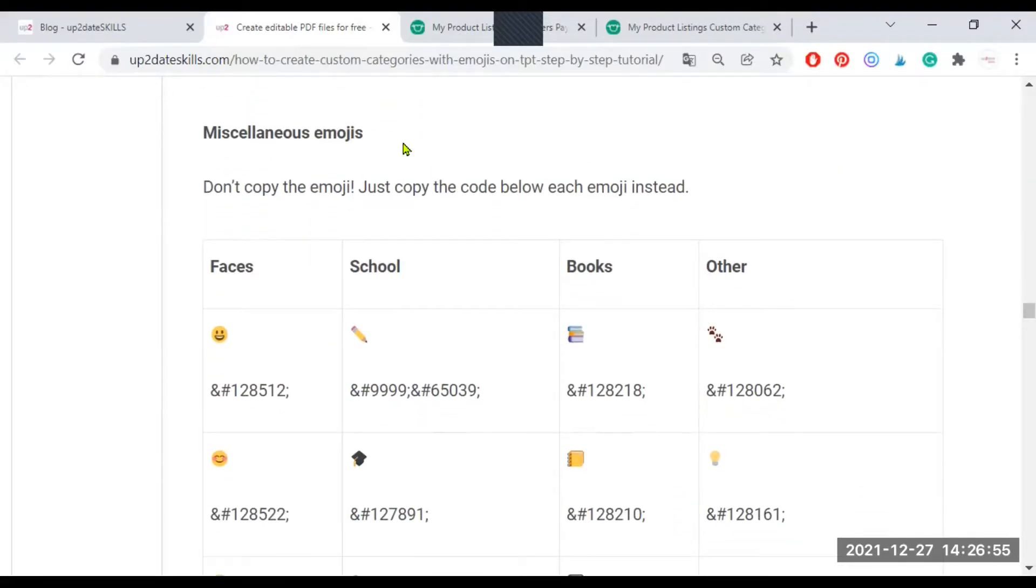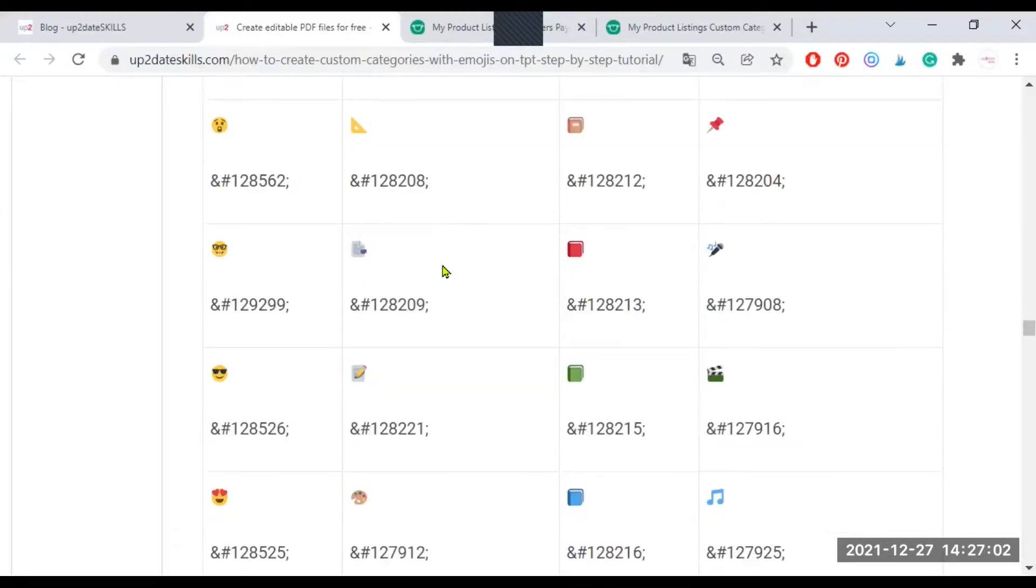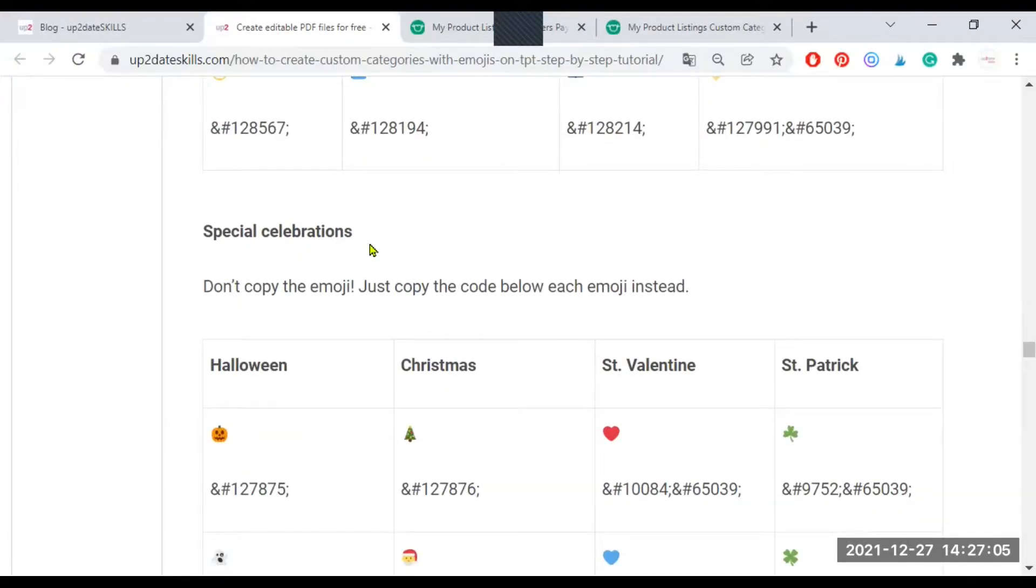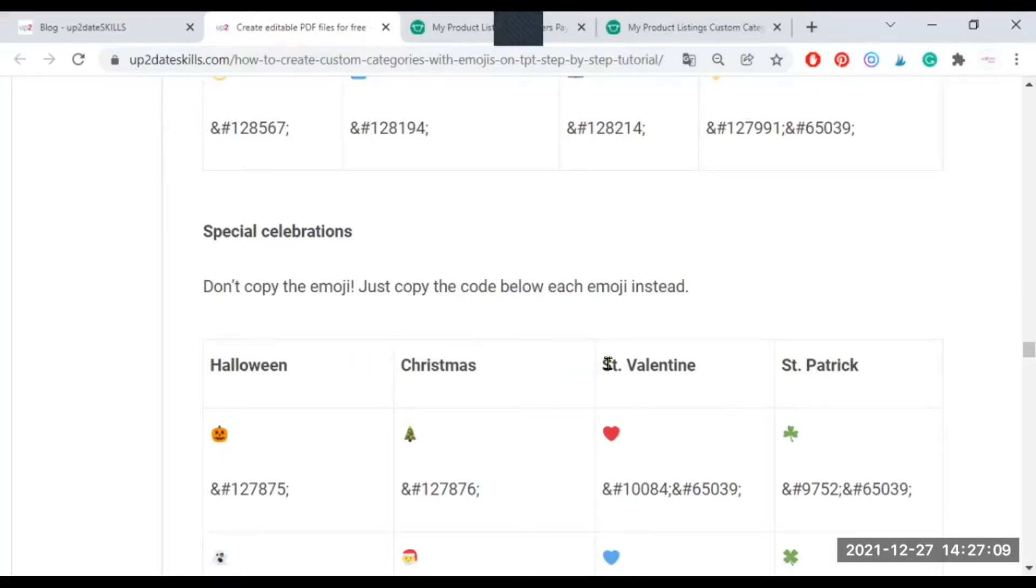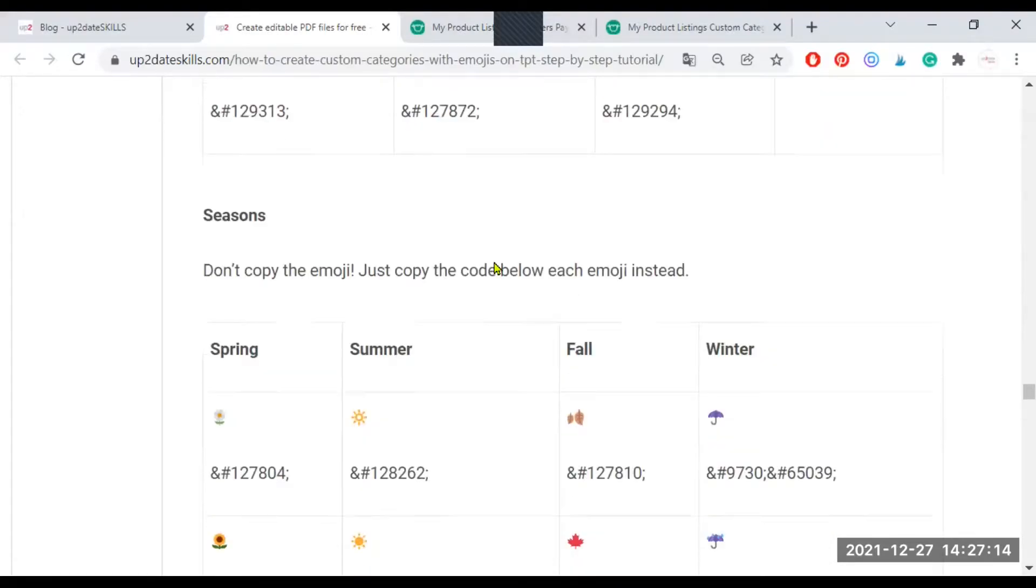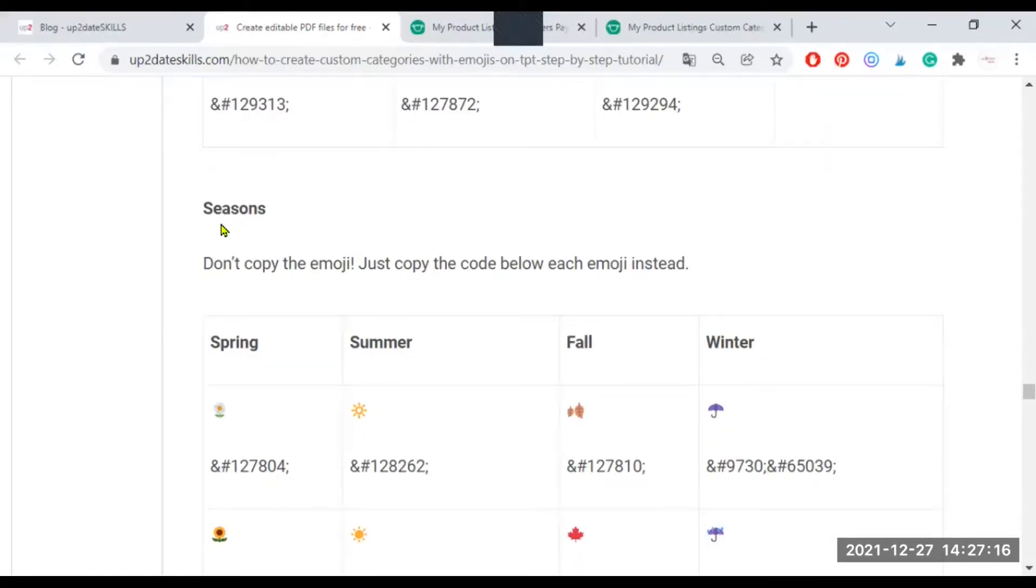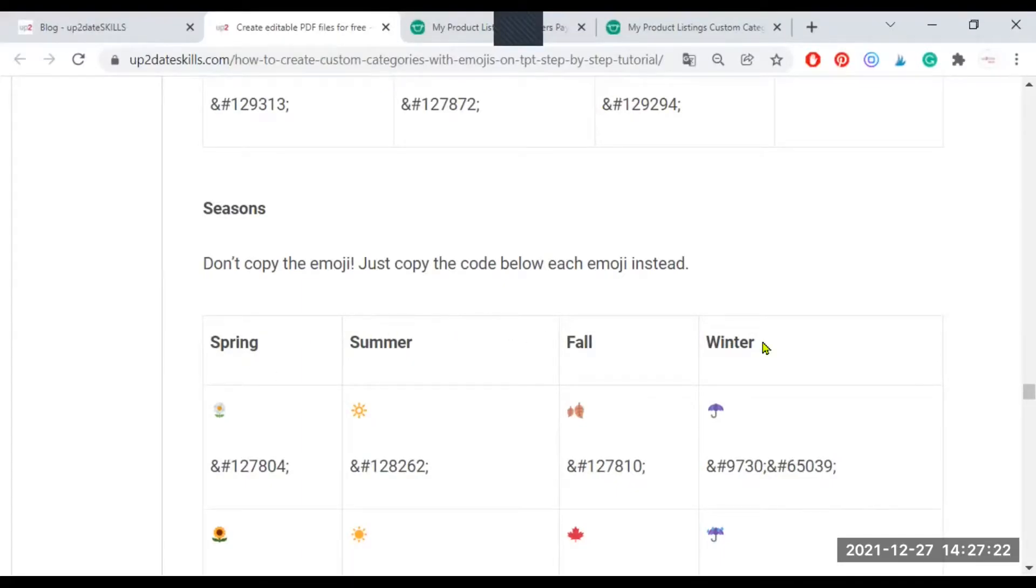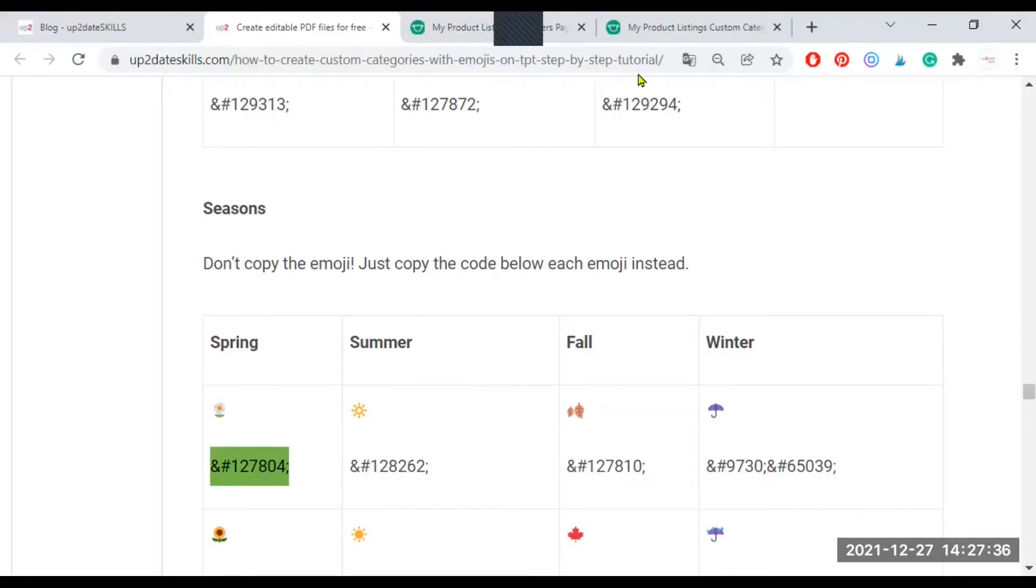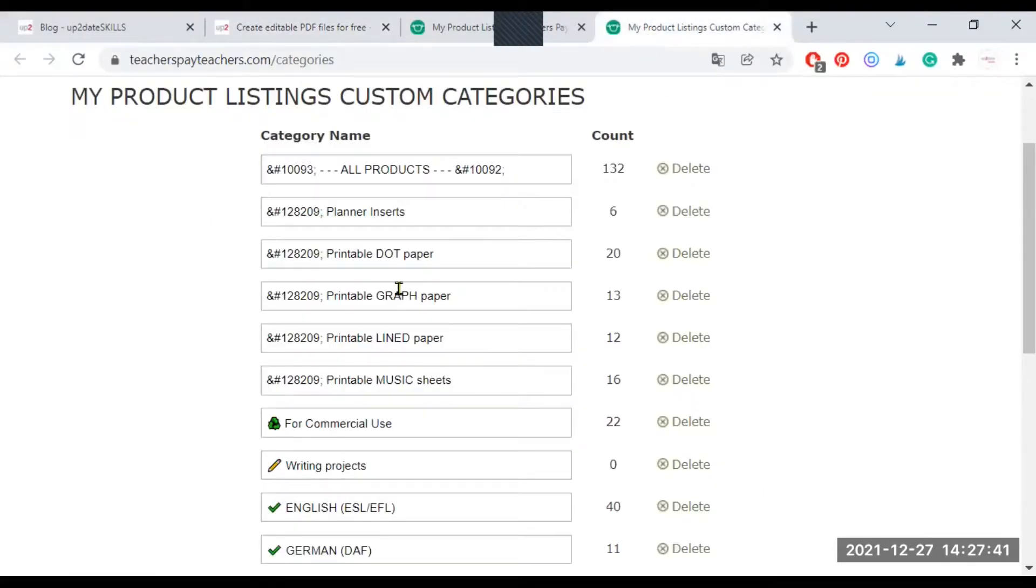I have grouped them into different topics. So you have faces, you have school, you have books, you have other. Keep on scrolling down. You will find special celebrations. So far, I have Halloween, Christmas, St. Valentine, and St. Patrick's. I have another section for seasons. I have a selection for spring, summer, fall, and winter emojis. And you can just come here and select the code you want. So let's say I want to create a spring selection of products. So I'm going to copy and paste the code, just the code. Remember that it's important.